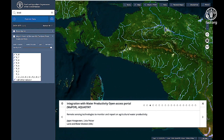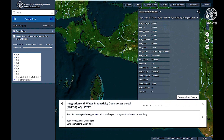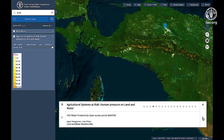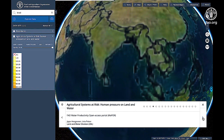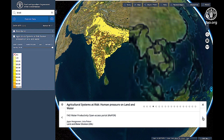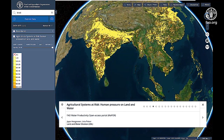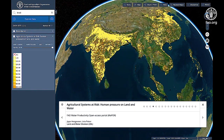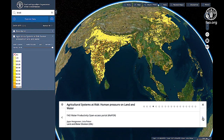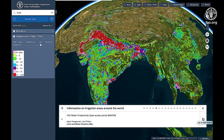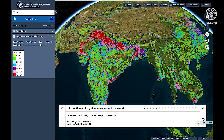One example of the data sources used is the Water Productivity Open Access Portal, WaPOR, from Aquastat, which uses remote sensing technologies to monitor and report on agricultural water productivity. This includes agricultural systems at risk, such as human pressure on land and water, and information on irrigation areas around the world, also made available through FAO's Water Productivity Open Access Portal.